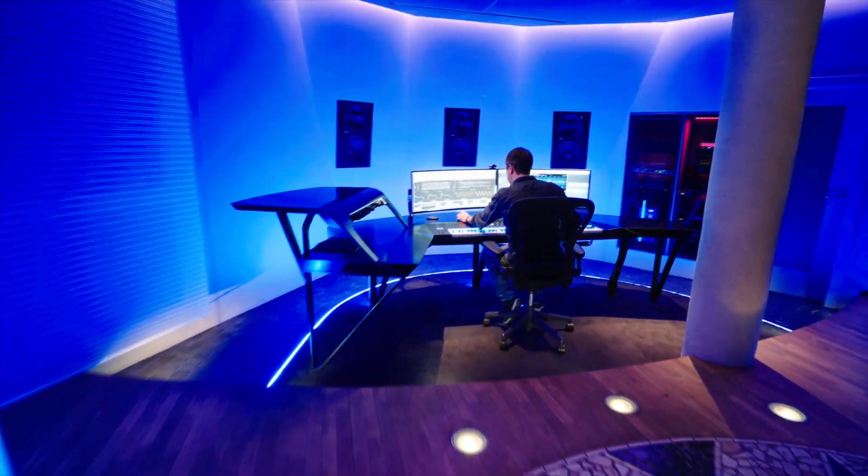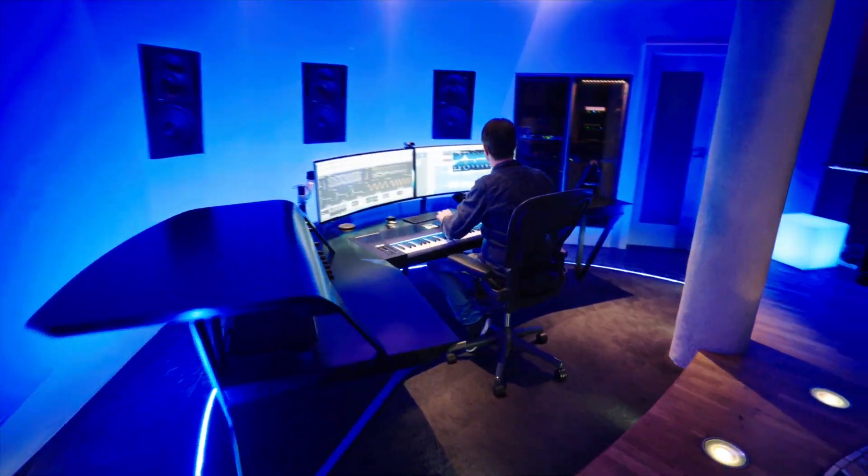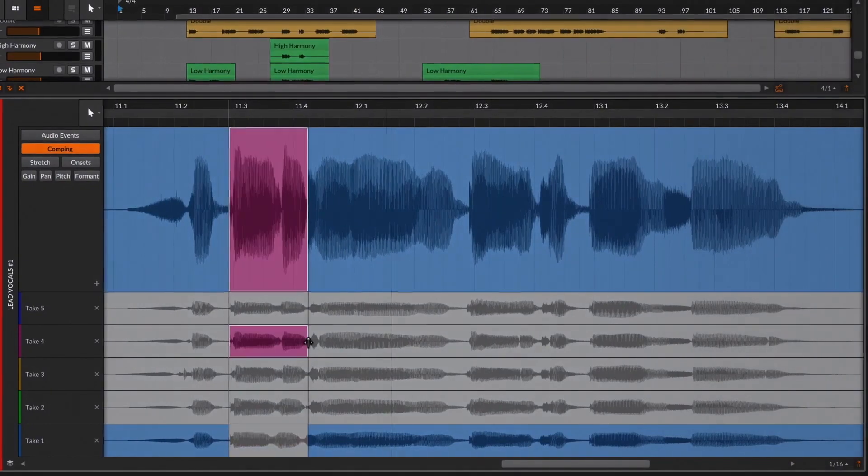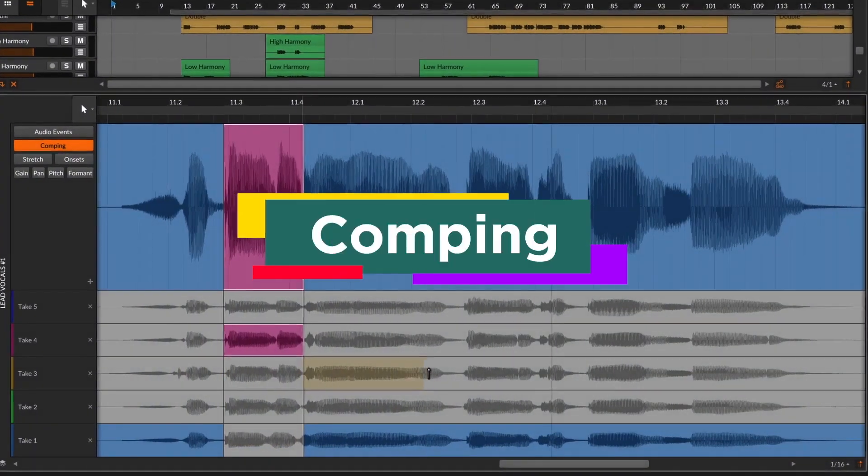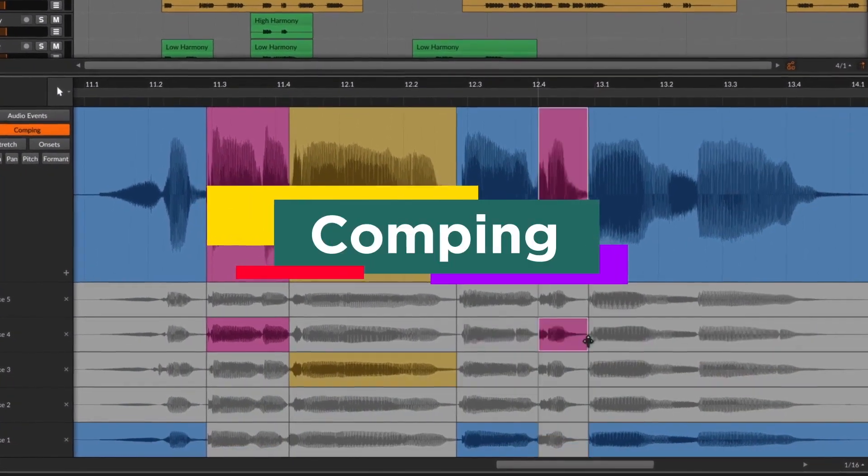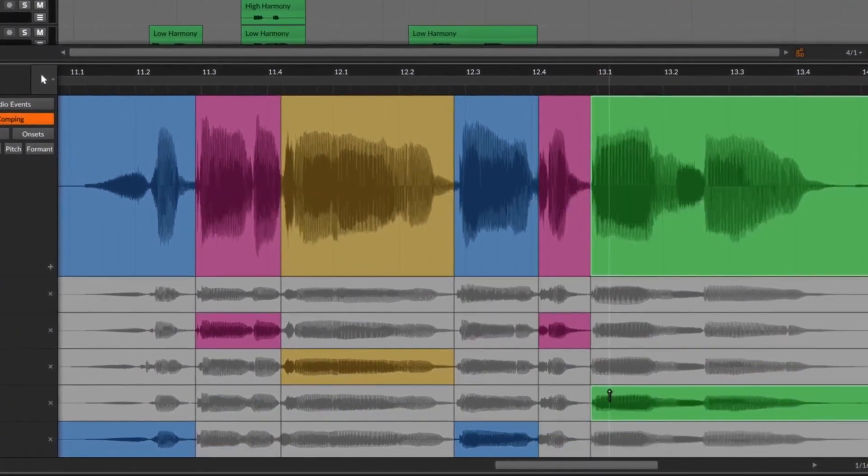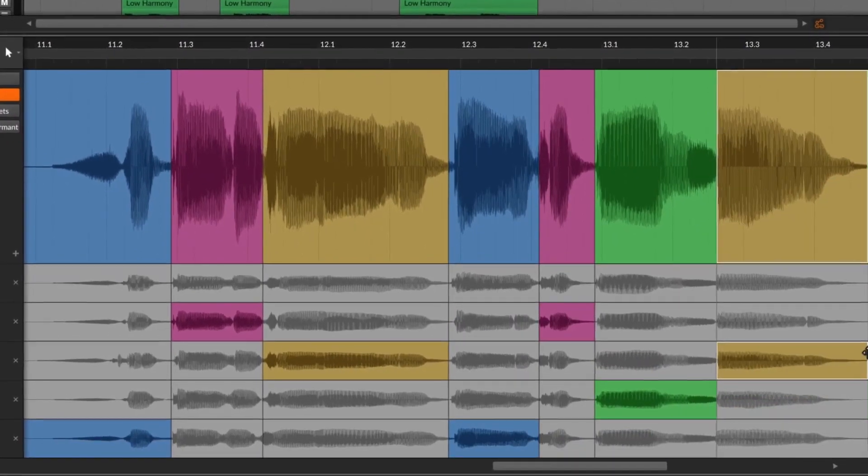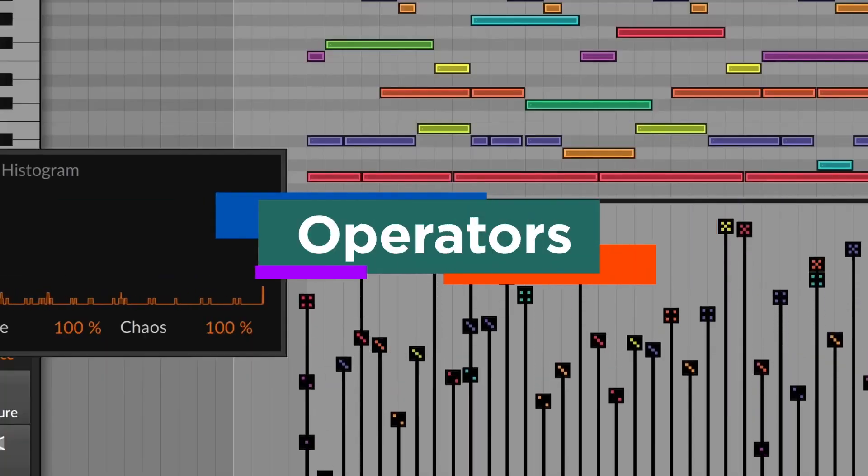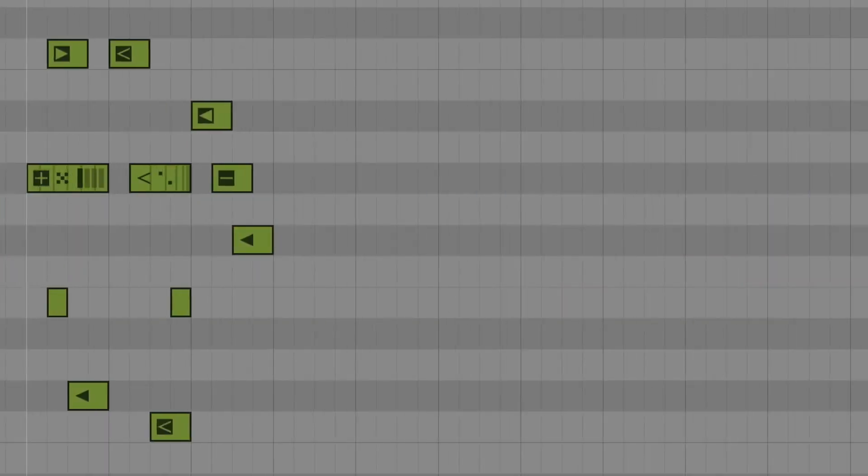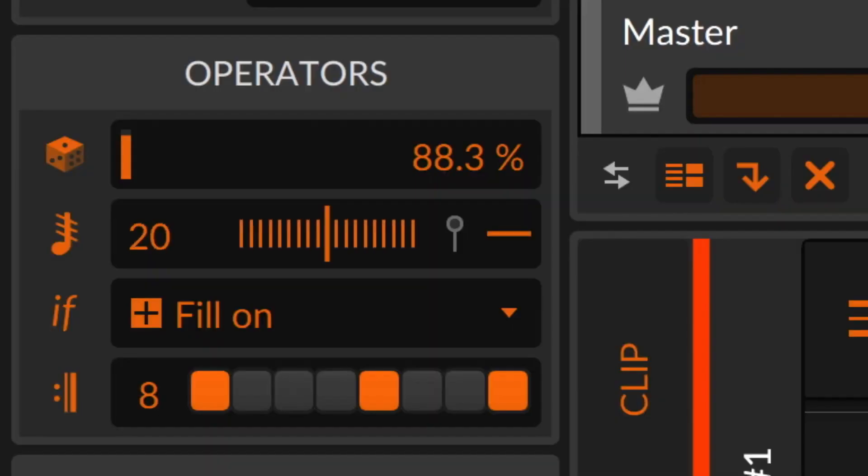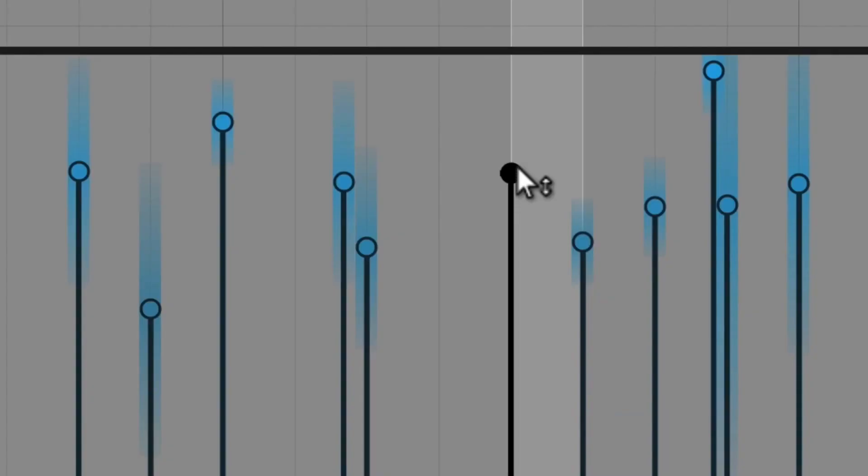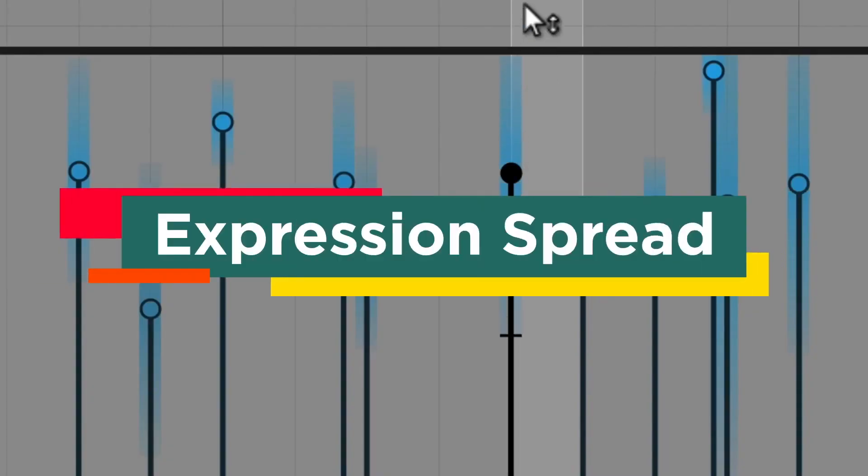Bitwig has released the Bitwig Studios 4 update with many exciting features: comping to manage several versions of a recording on one track, operators with four modes for adding random, repeating, and other cool features to notes,